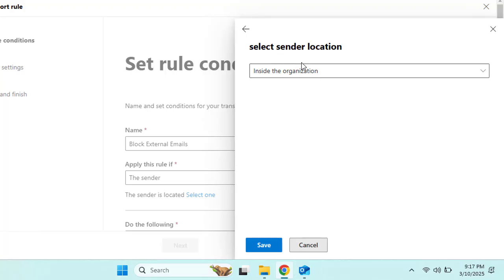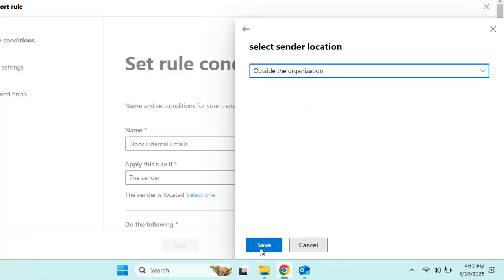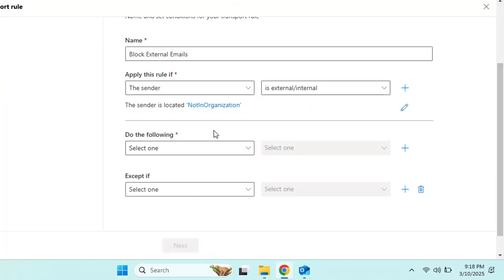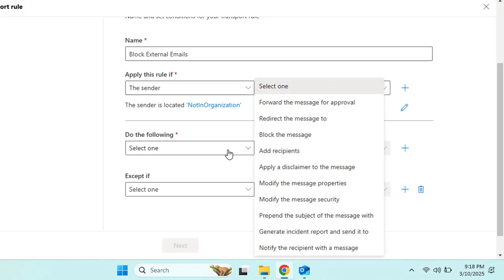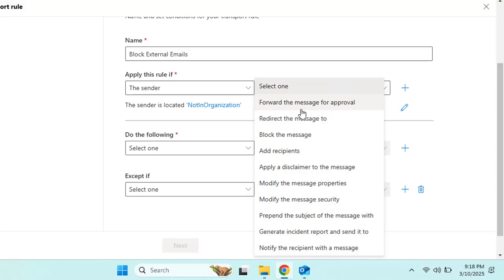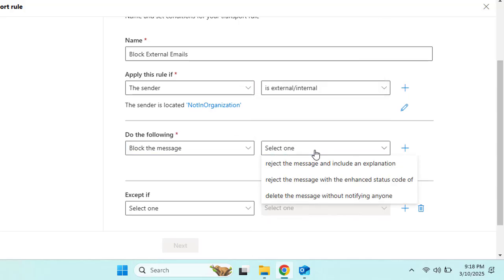Select this condition and then choose the sender location — we'll select 'Outside the organization' as an example. Under 'Do the following,' choose an action: reject the message with an explanation, redirect the message, block the message, or apply a disclaimer. Let's select 'Block the message' and then 'Reject the message and include an explanation.'